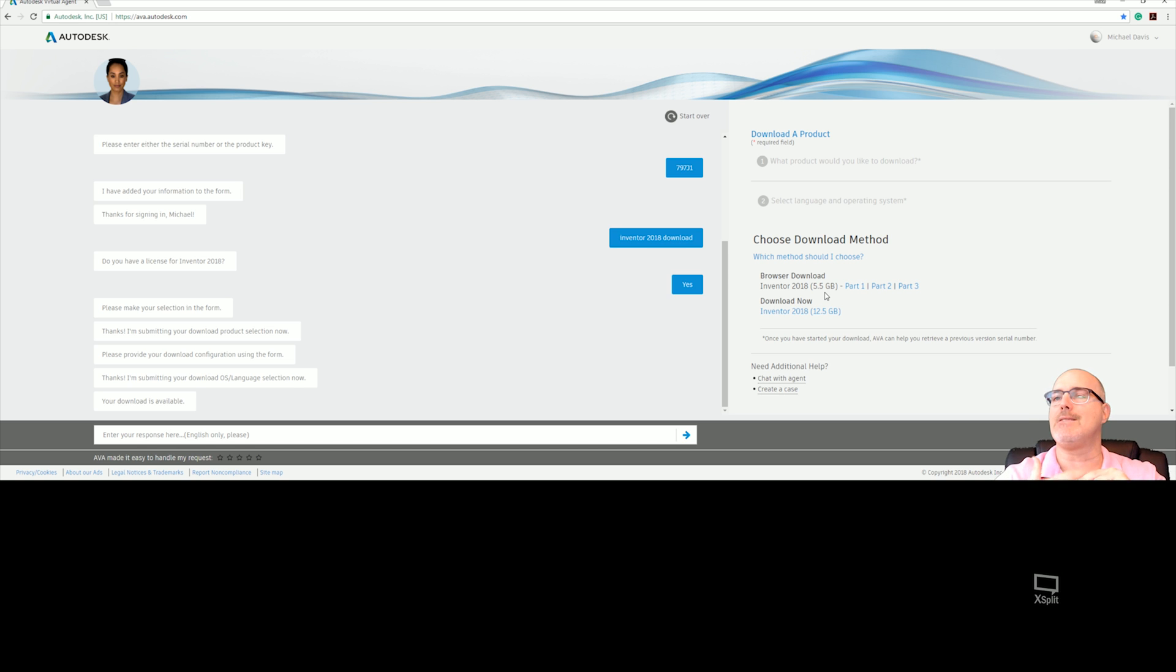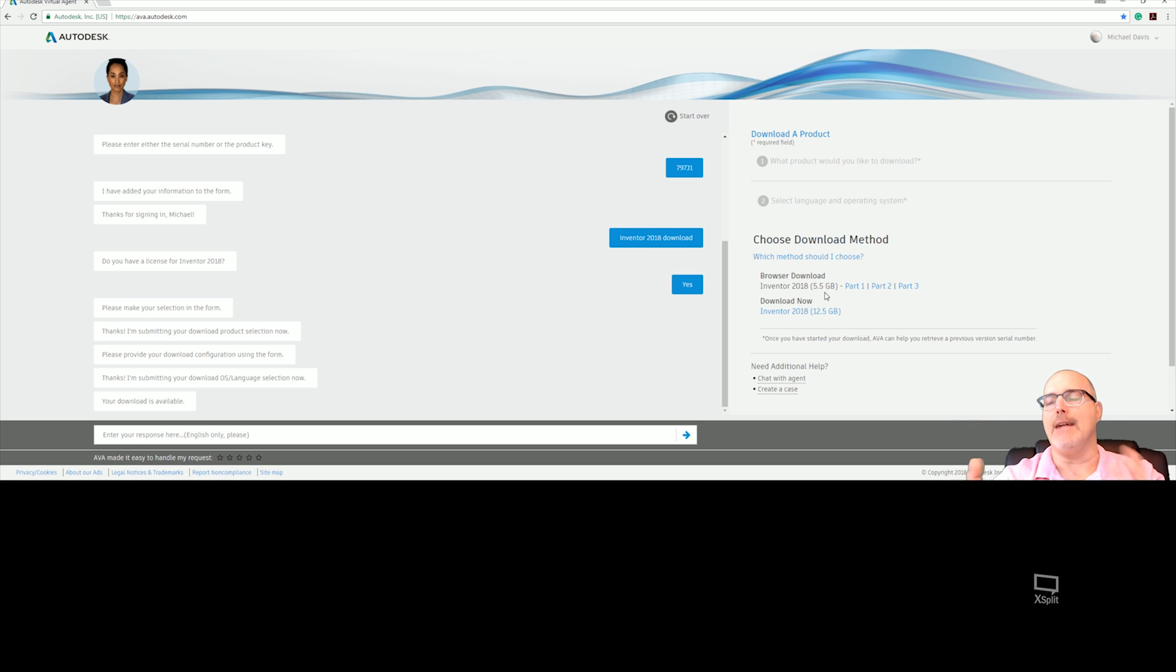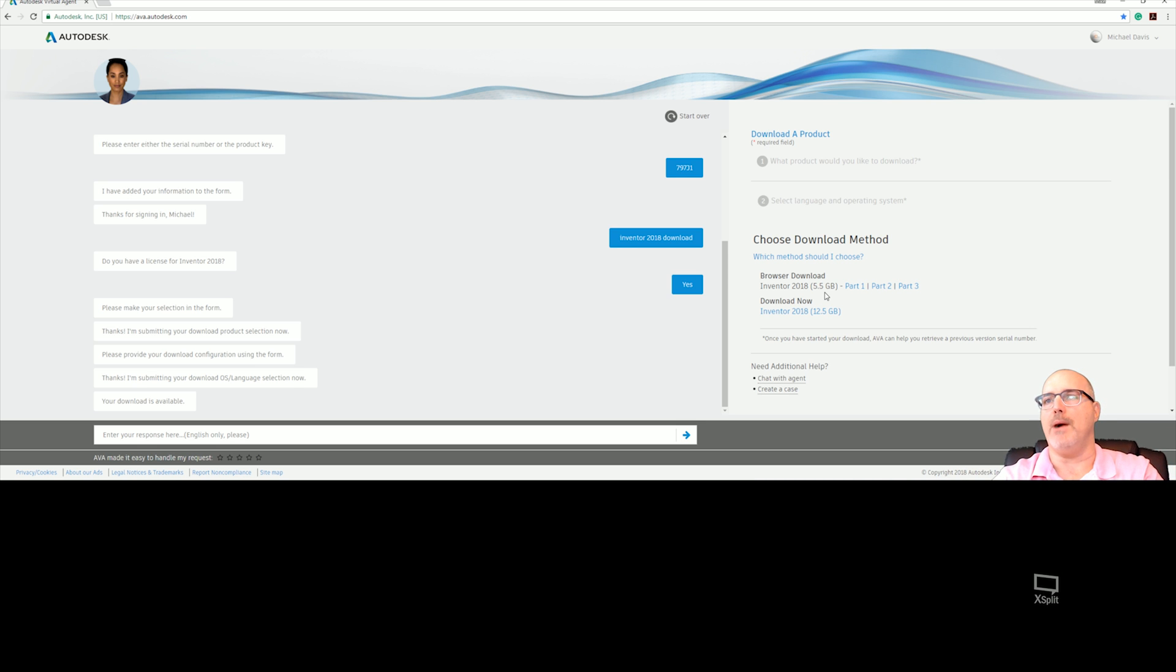These are things that are preached over and over and over. I can't tell you how many installation errors I get a week due to things like this. So download all three, clean out the temp folder, turn off your UAC, turn off your antivirus, turn off your firewall.